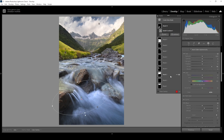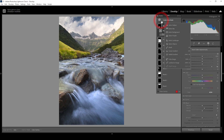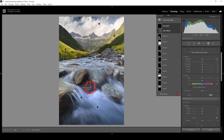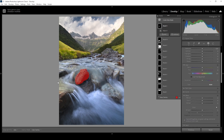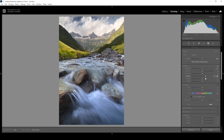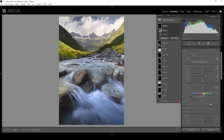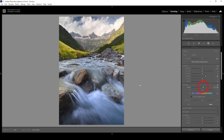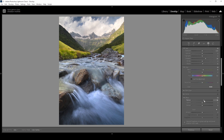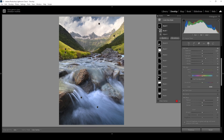There's a rock in the foreground I really like, so I use another object mask and draw a rectangle around it, then add a brush to clean up the selection. I bring up the shadows, slightly bring up the blacks, raise the temperature to make the rock's colors more intense, and raise the texture to give it extra detail.